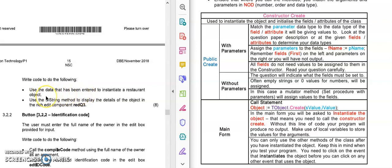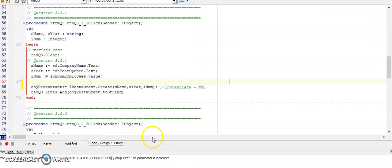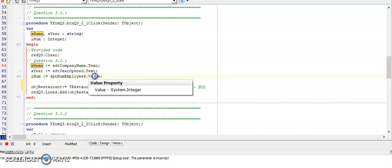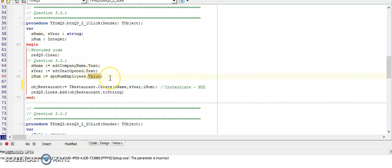Use the data that has been entered to instantiate the object. So instantiating the object means that I need to call my constructor create, and then I will use the toString method that they created for me to display these details in the rich edit. First what I need to do is store the values from the objects on the form.